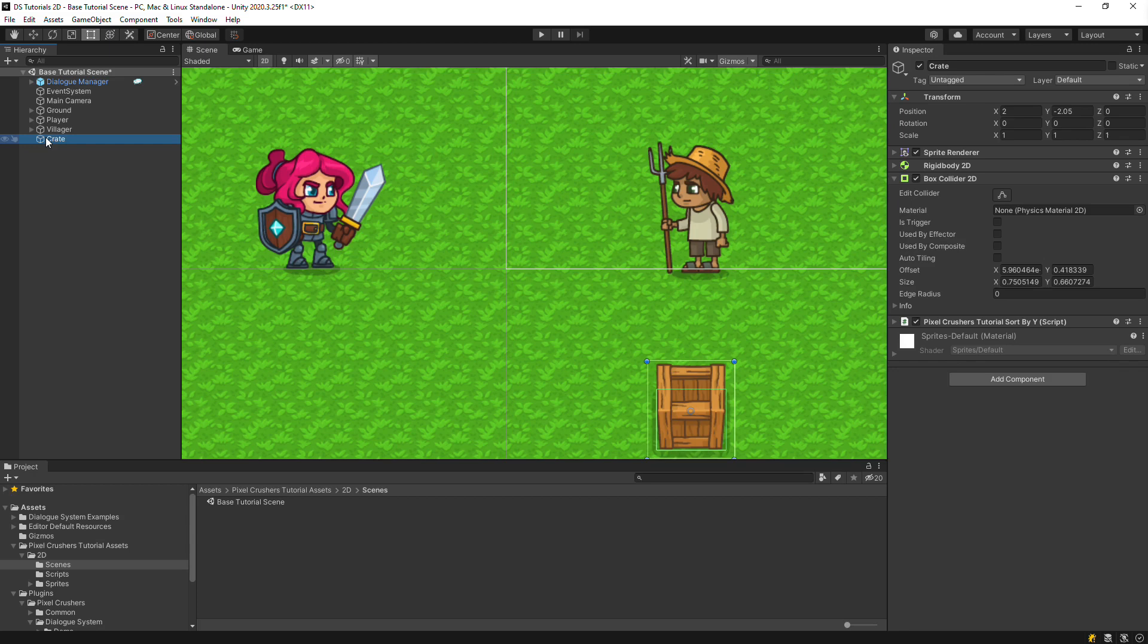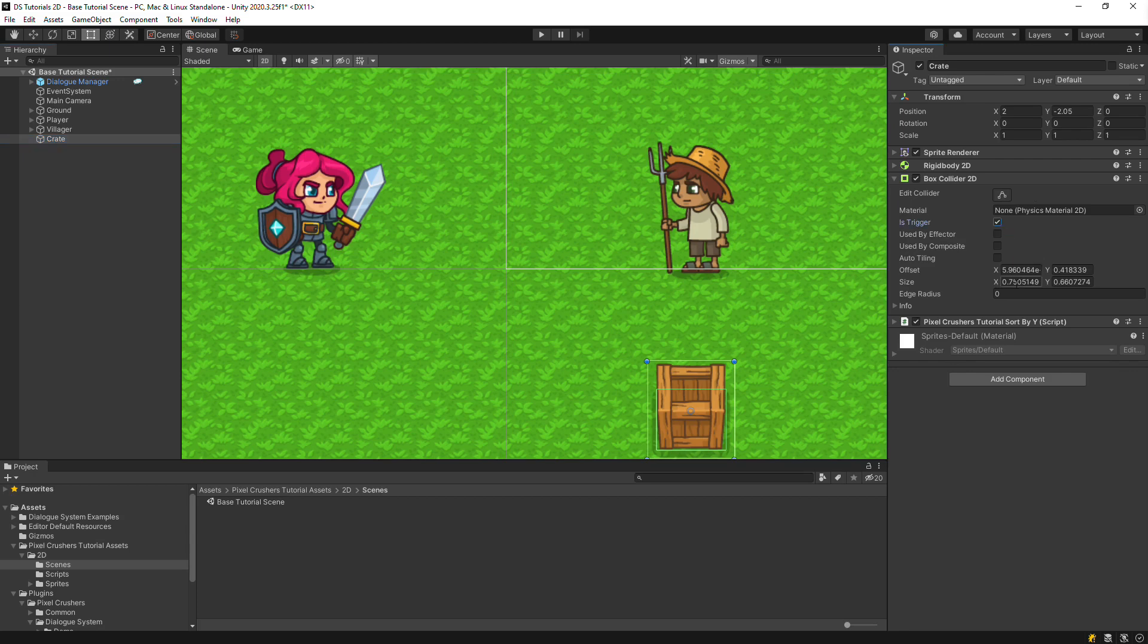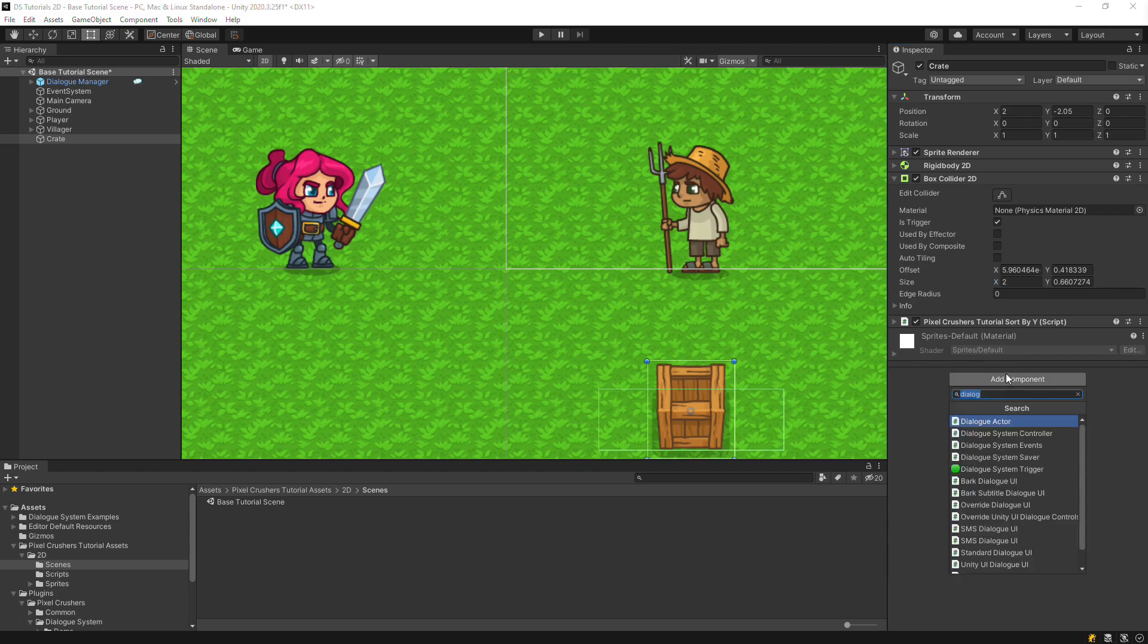Let's set up a bark interaction on the crate. Inspect the crate and set up a trigger collider. Make the trigger a little bigger, so the player can trigger the interaction when she's near it instead of right on top of it.